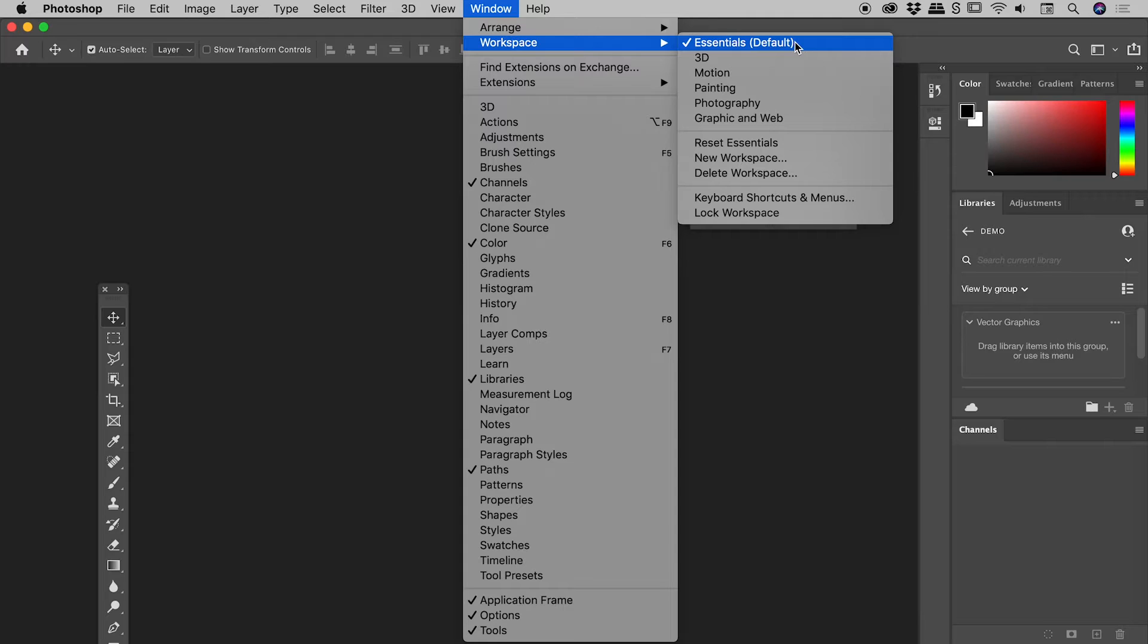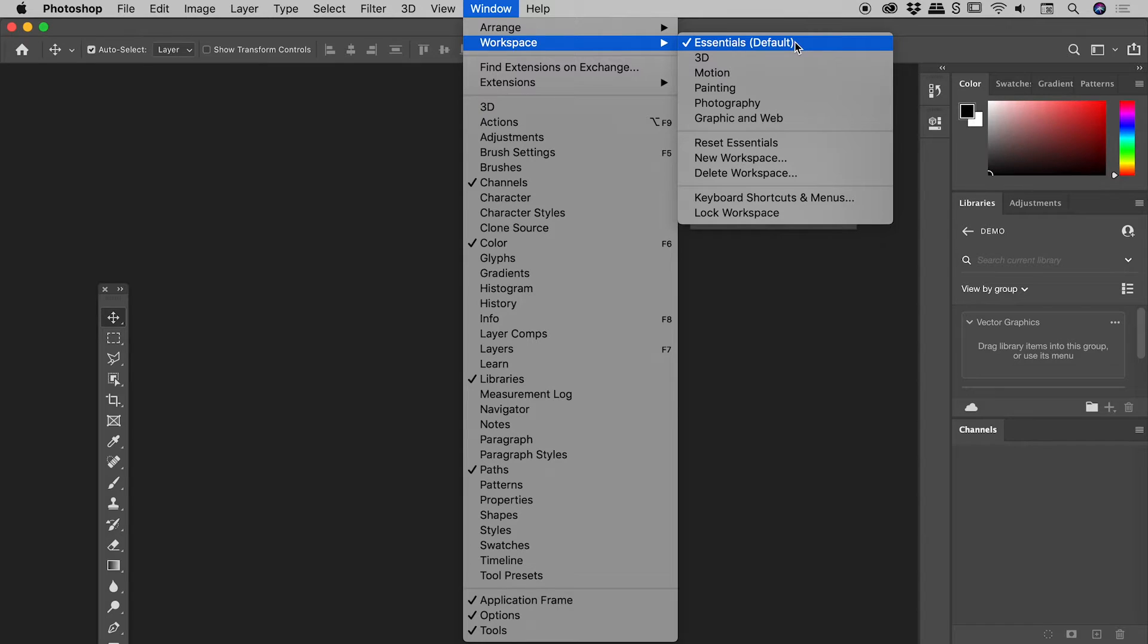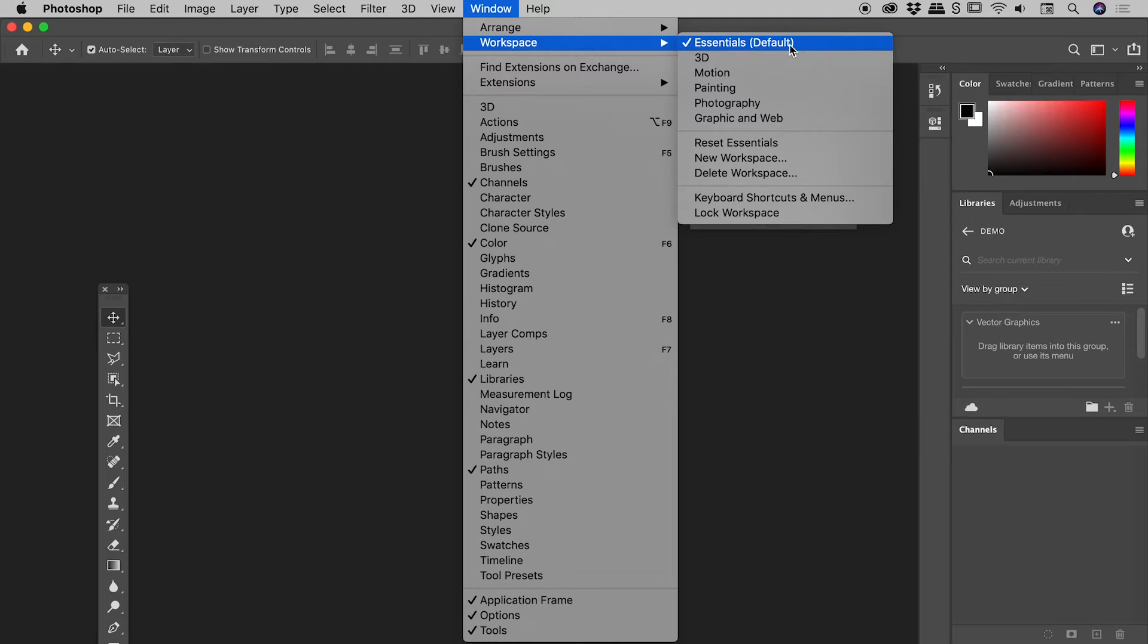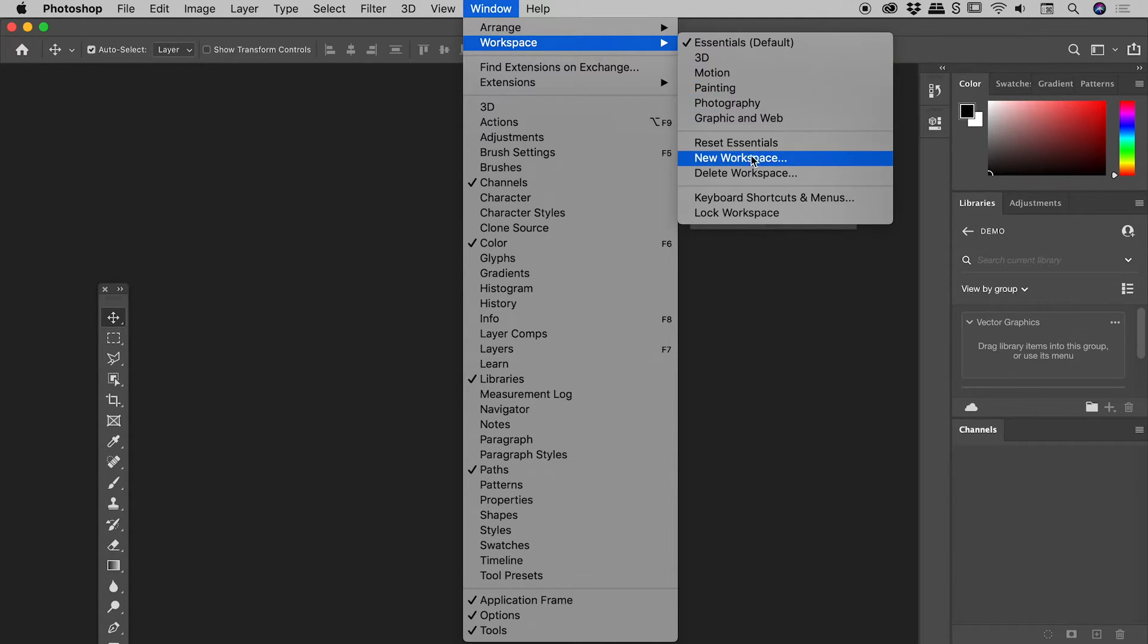A workspace is just a name given to a particular collection of panels laid out in a particular way. Photoshop comes with several workspaces, and by default you are using the Essentials workspace. You can even create your own.